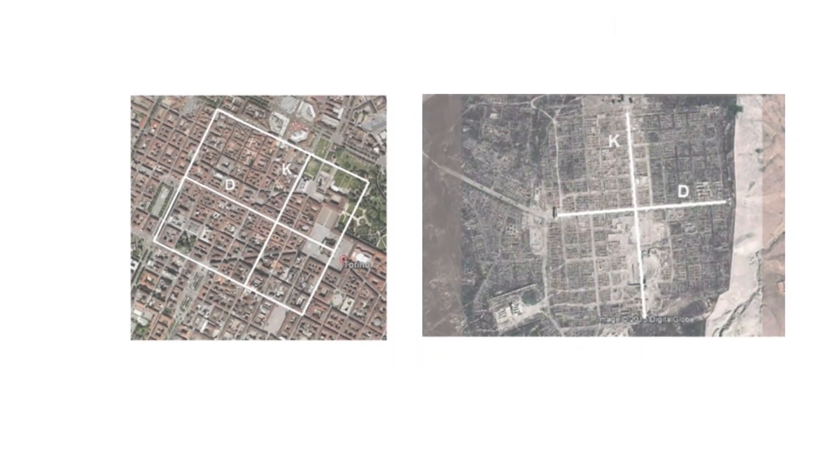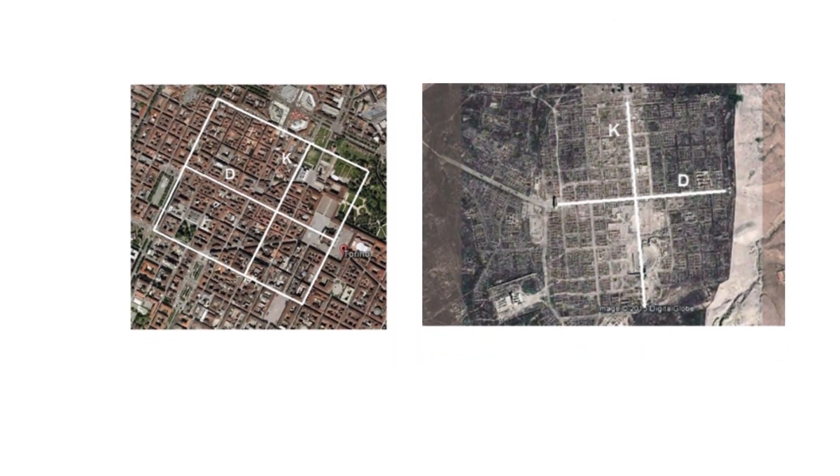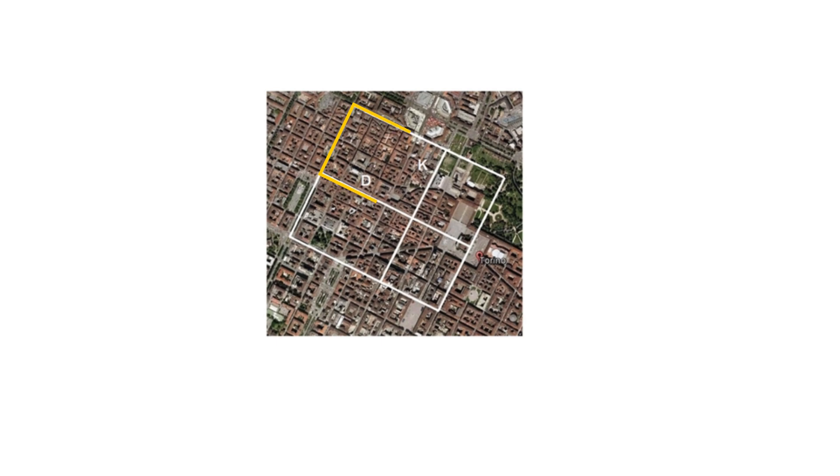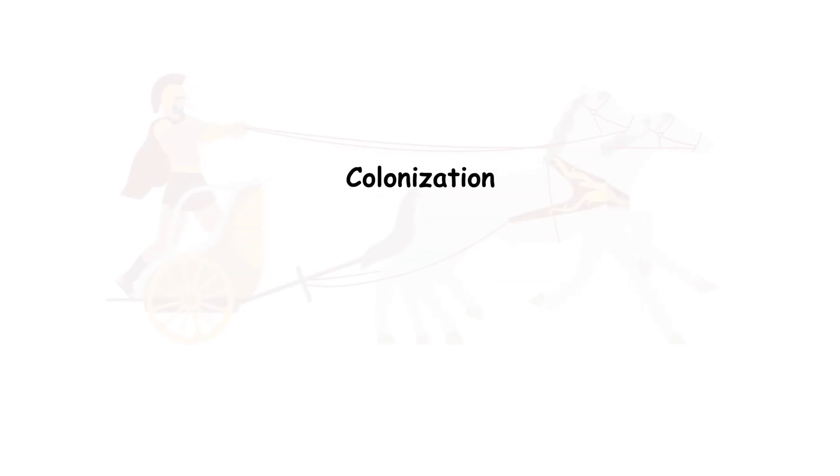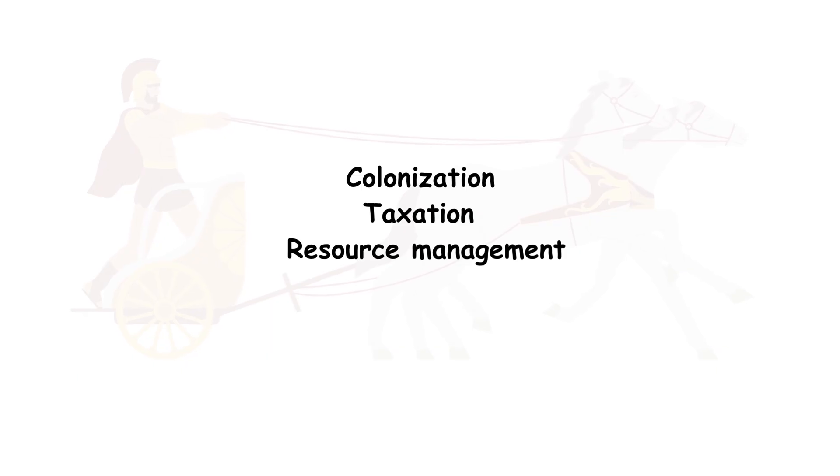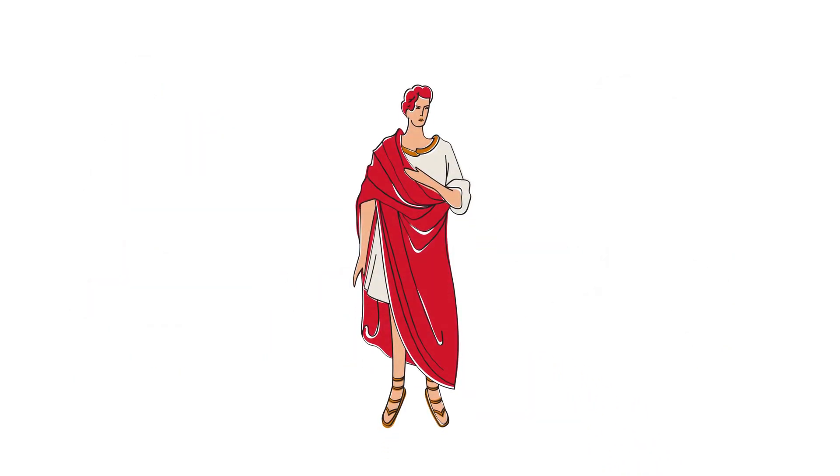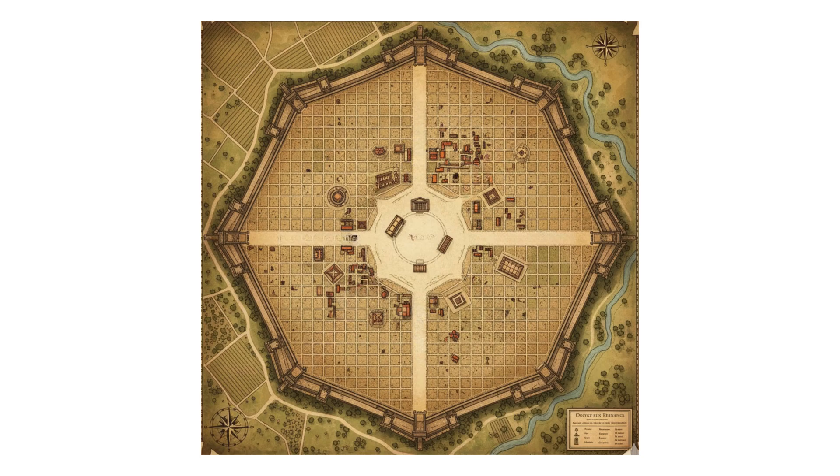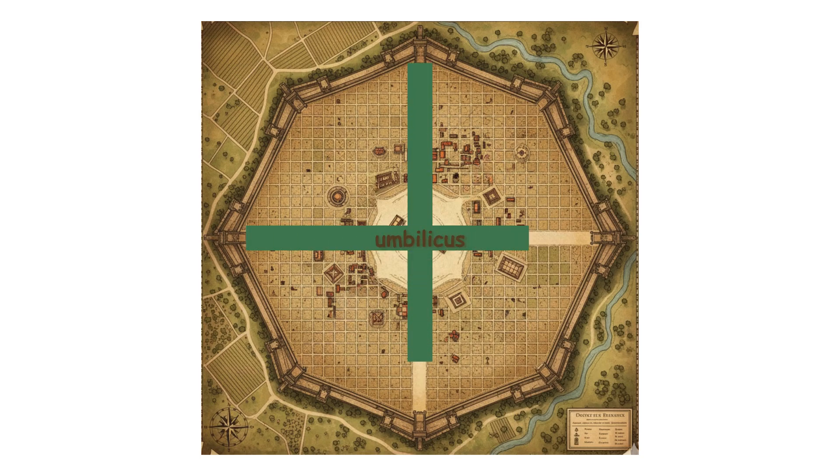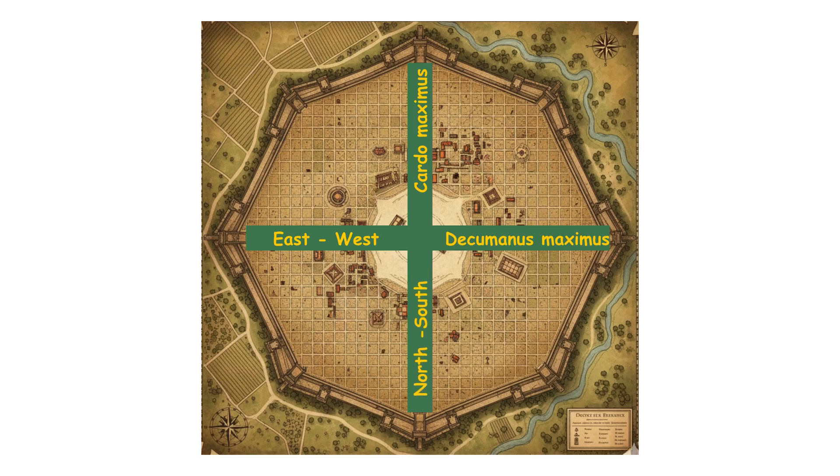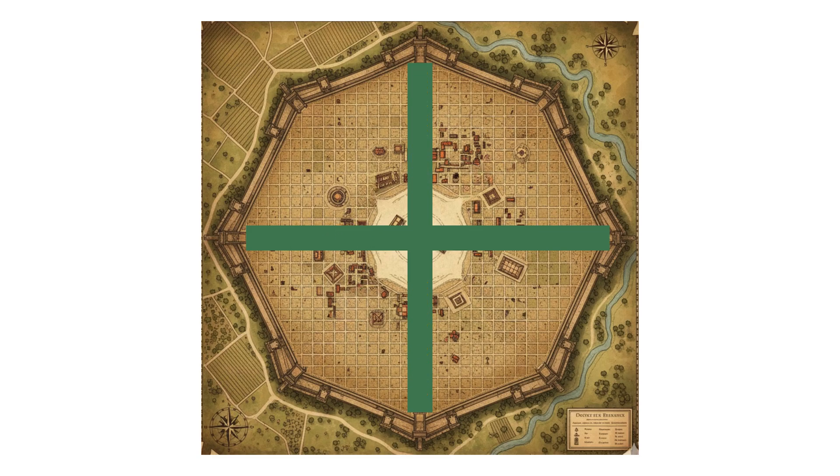One of the primary applications of geometry was in the establishment of the Centuriation system. This allowed the surveyors to divide the land into a rectangular or square grid to facilitate colonization, taxation, and resource management. To start the process, a surveyor would generally identify a central viewpoint known as the umbilicus. From here, they would proceed to establish two perpendicular axes. The Decumanus Maximus, which was east to west, and the Cardo Maximus aligning north to south, marking the two main roads of the settlement or the primary axes of the grid.